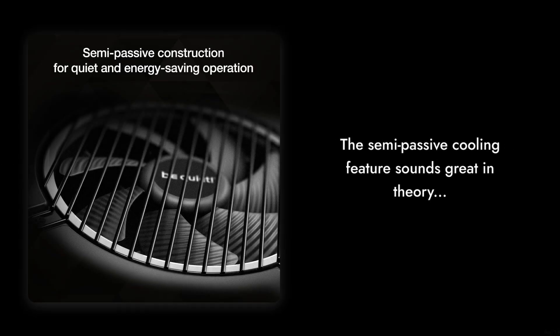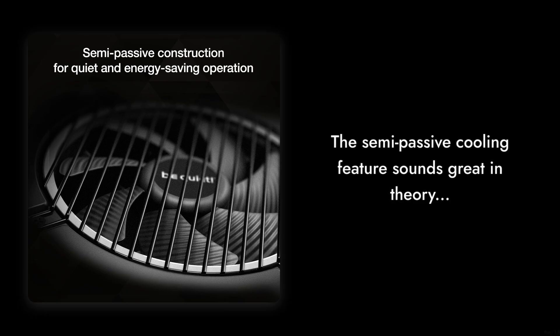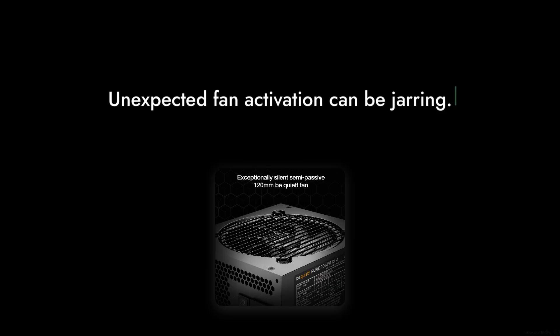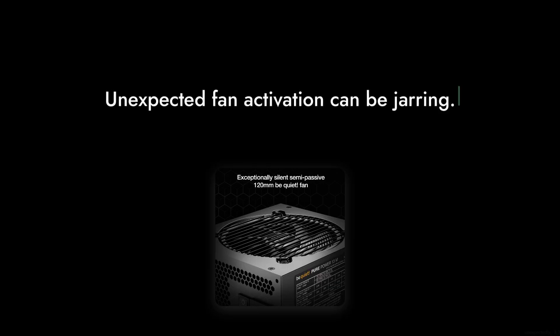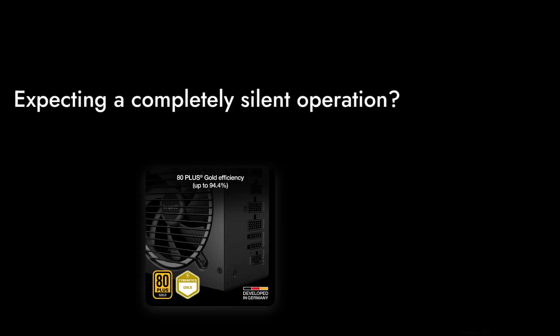Reason number six, the semi-passive cooling feature sounds great in theory, but in practice it can lead to the fan kicking in unexpectedly during light loads. This can be jarring if you're expecting a completely silent operation.